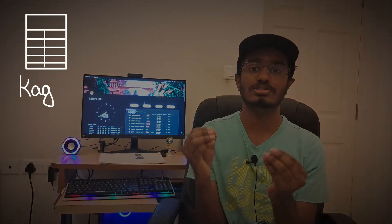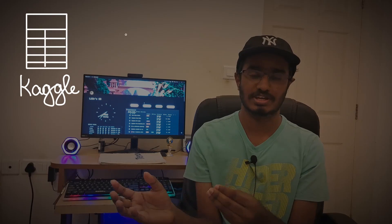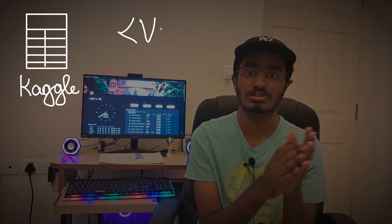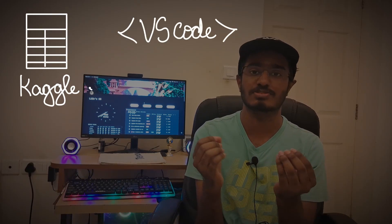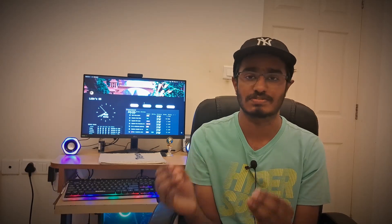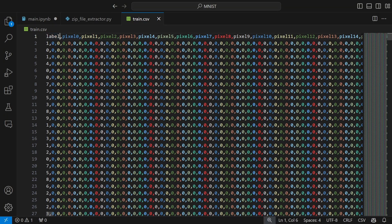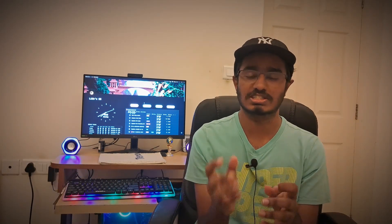I'll be first showing you how to directly import data from Kaggle onto your code editor — in my case, VS Code. For this project, the dataset comes in the format of a CSV file where all of the pixel values are recorded along with their corresponding output labels, so we don't have to manually convert the images to NumPy arrays. It is already done for us.